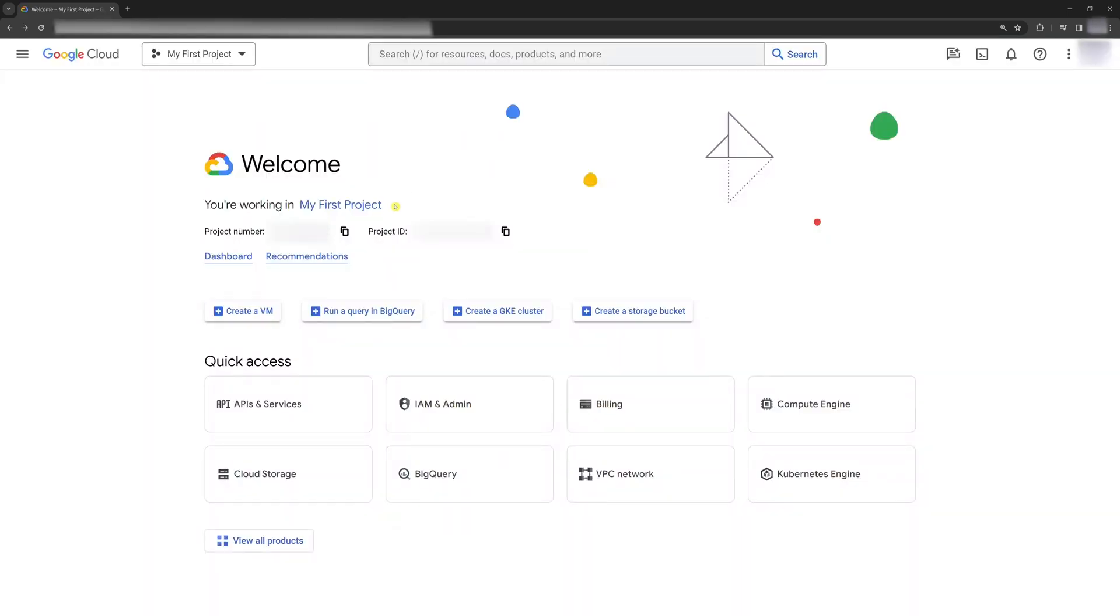I never used Google Cloud in my life, so today I'll show you how to start using the Gemini API, even if you're like me. Let's do it.